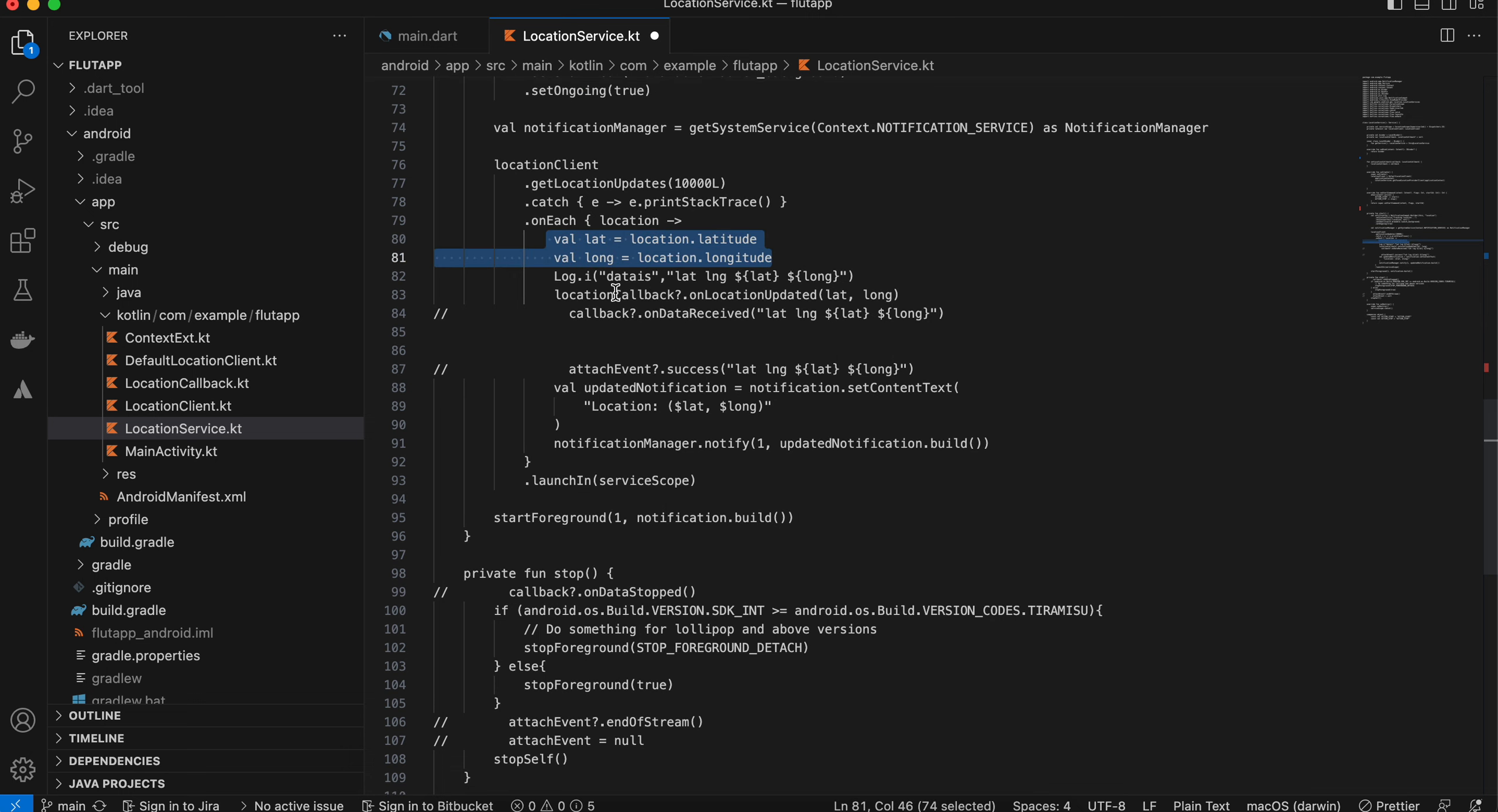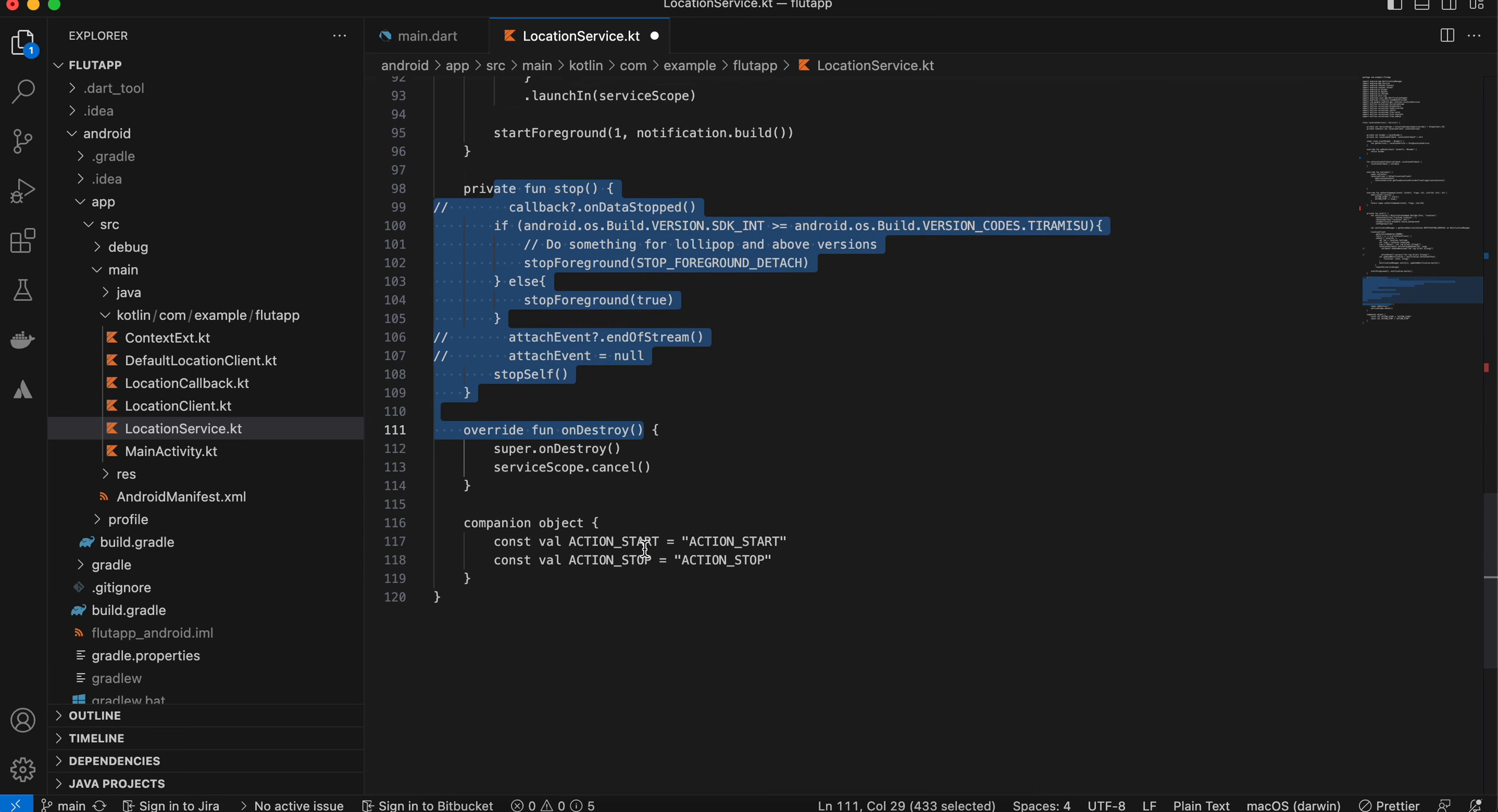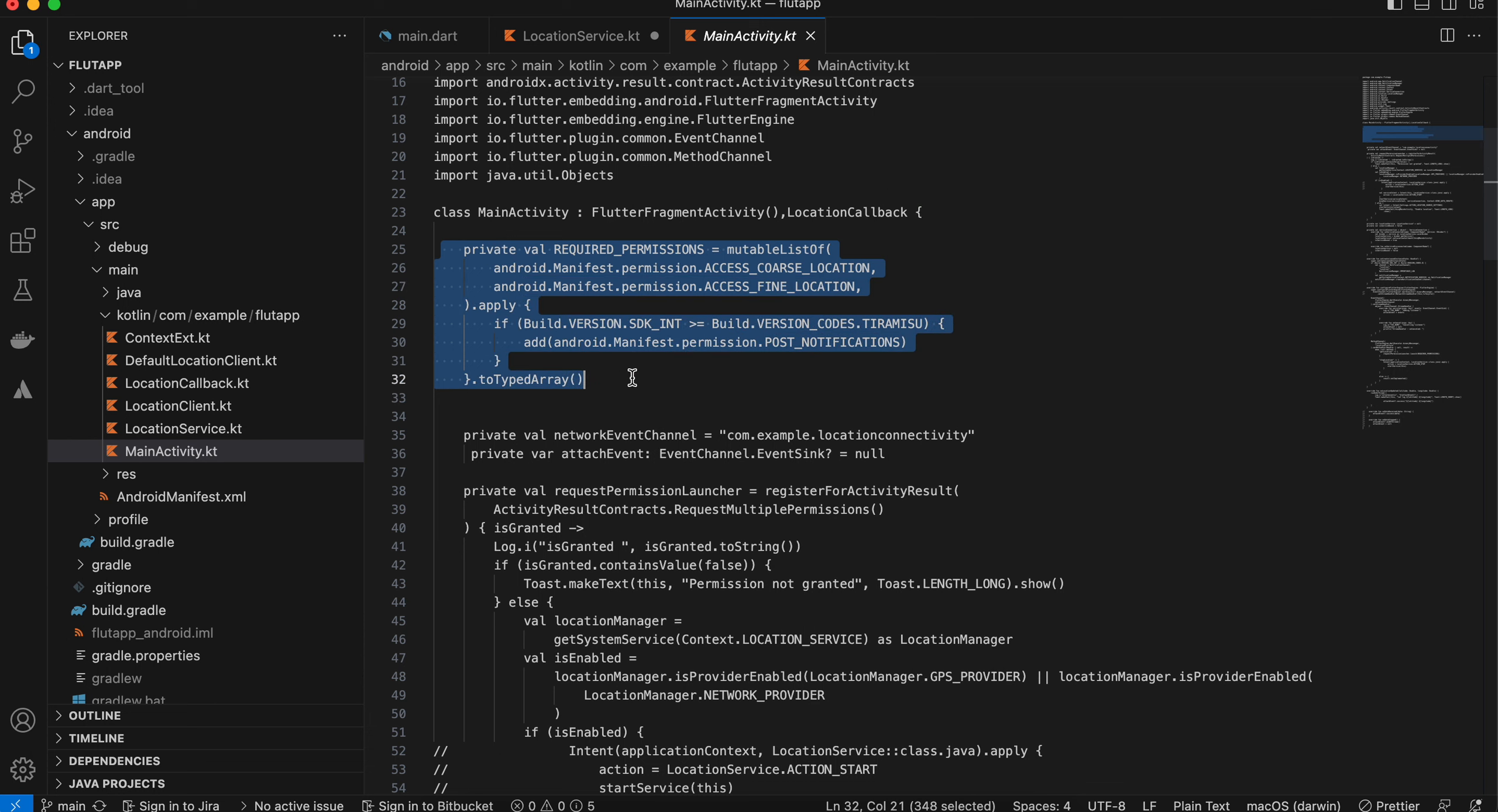Once I get the location latitude and longitude, I'm sending it back to the activity. Here we are creating our notification manager. This is for stopping the location, and this is for the destroy callback.